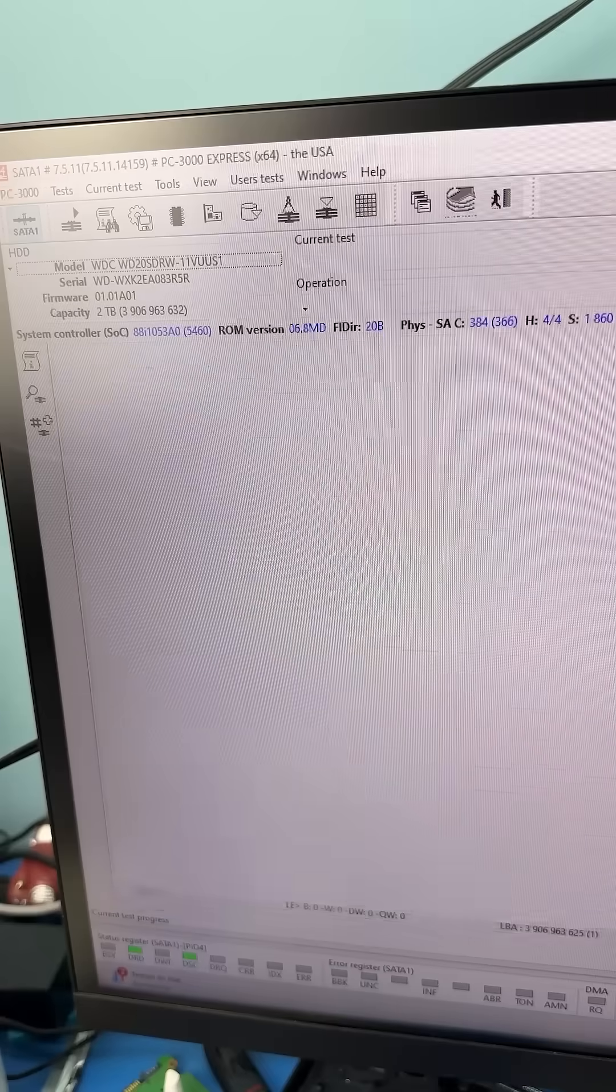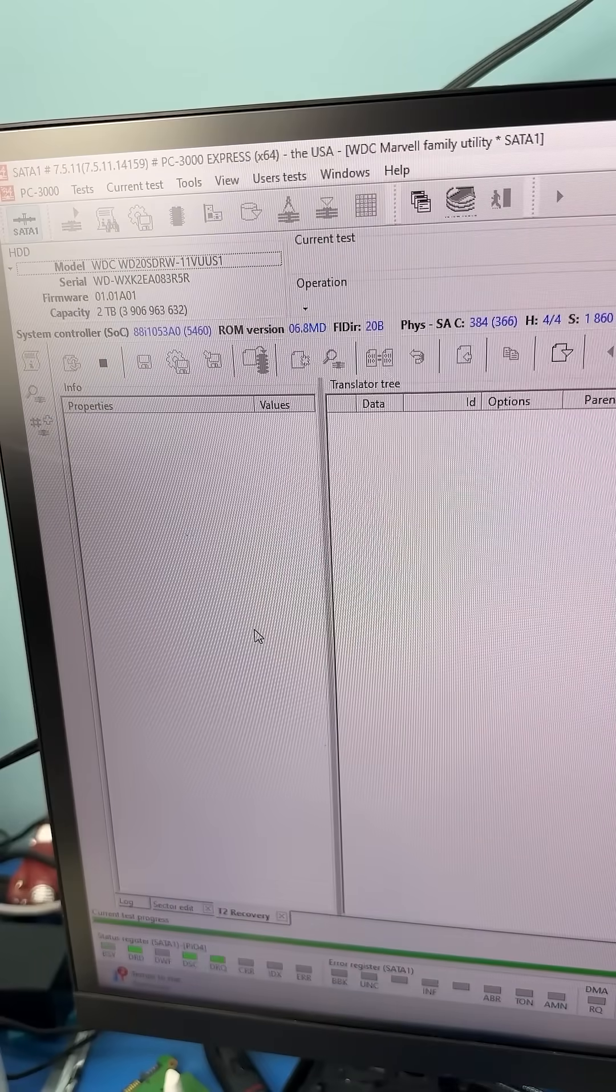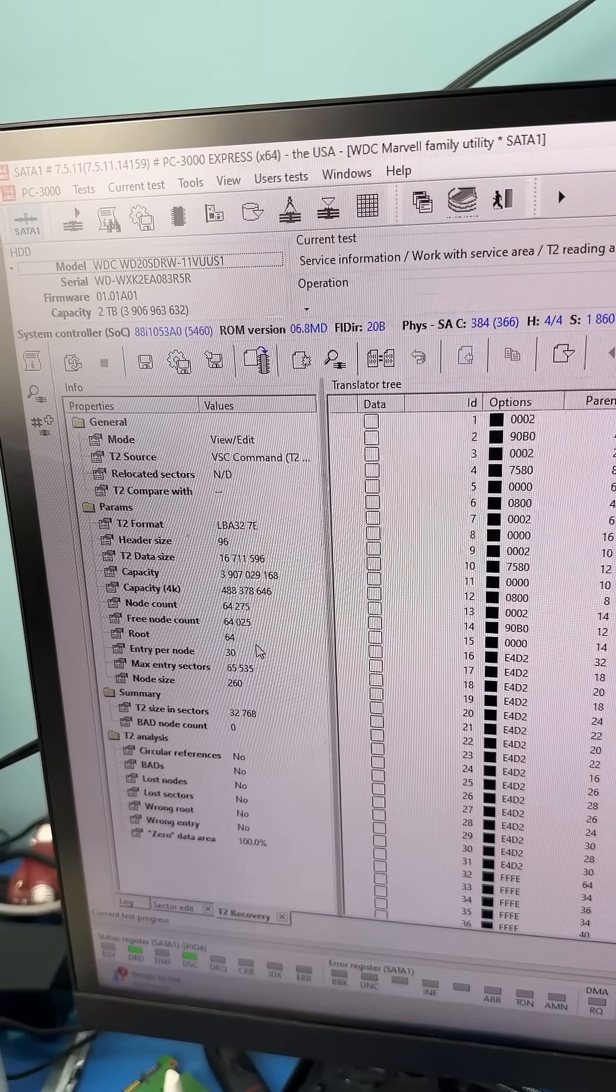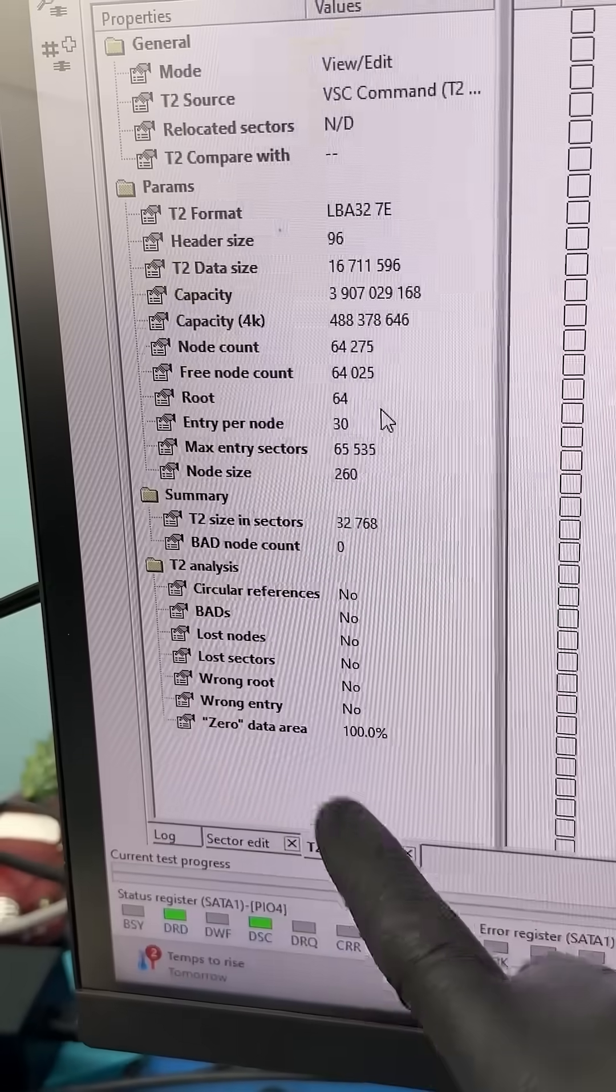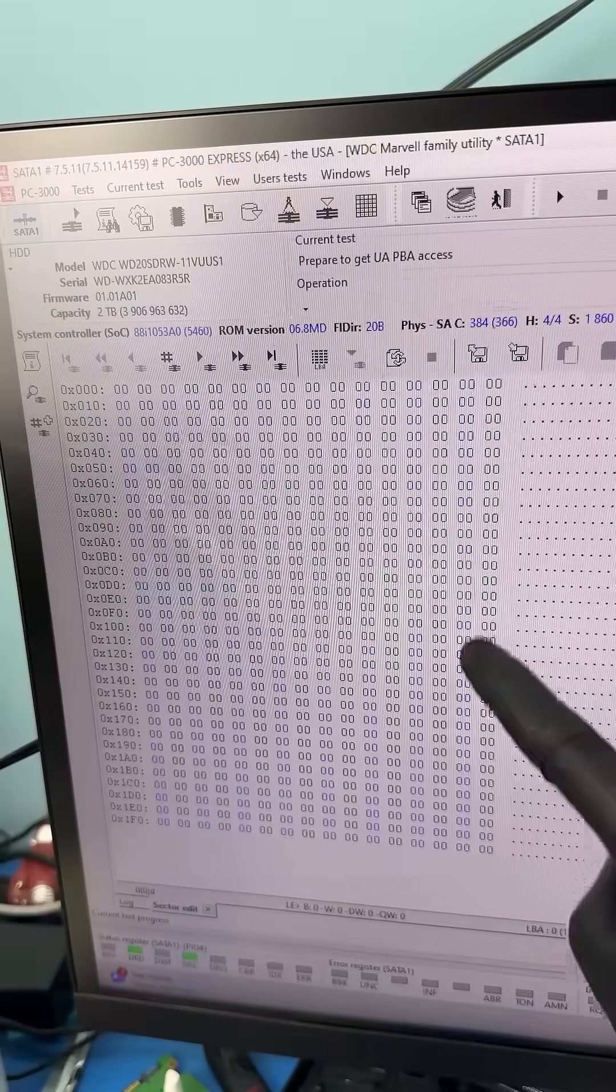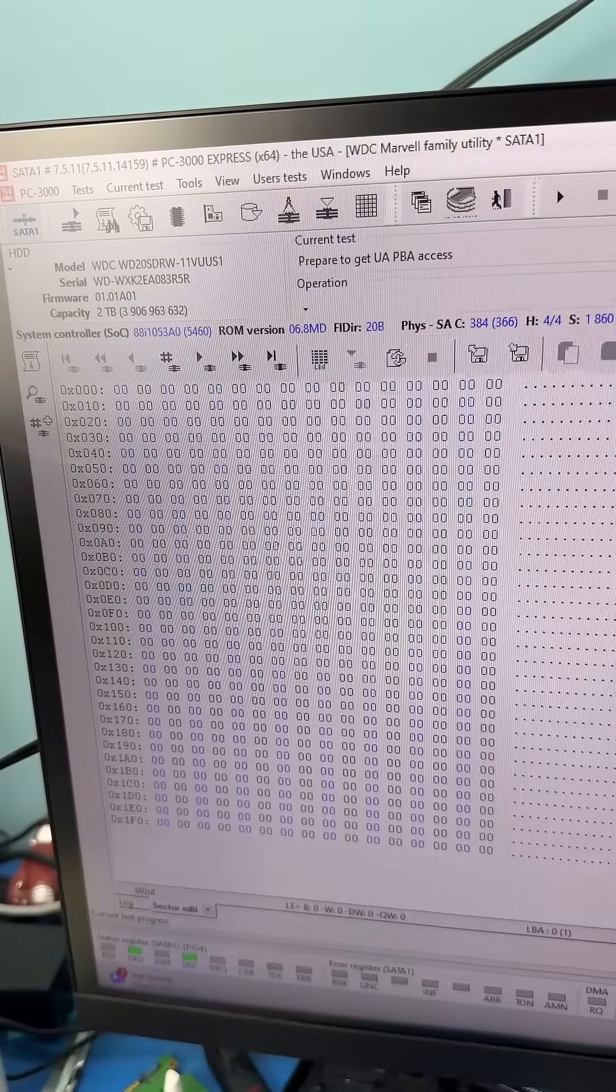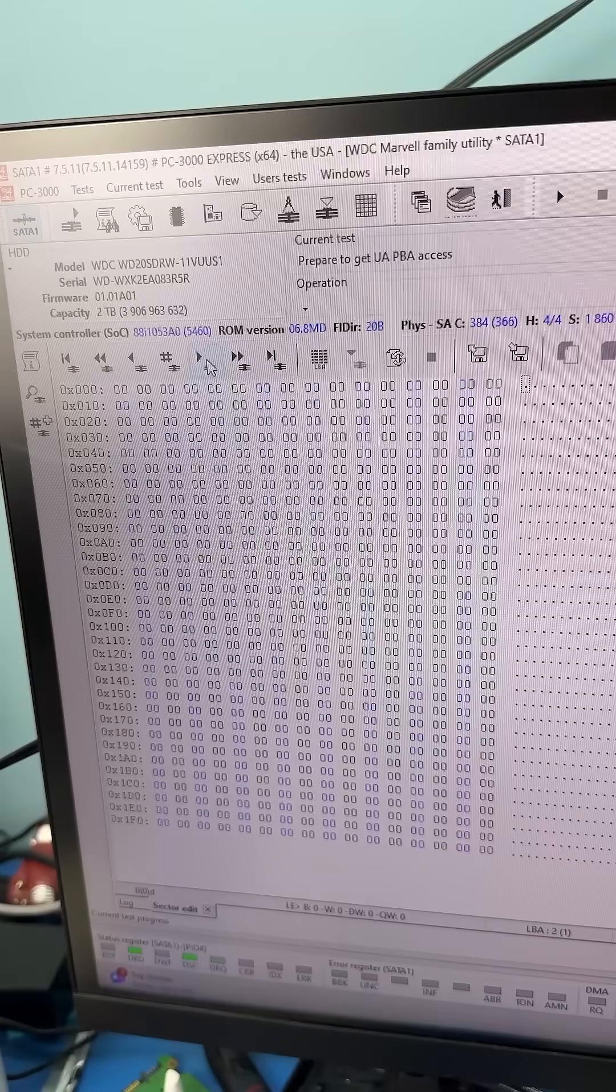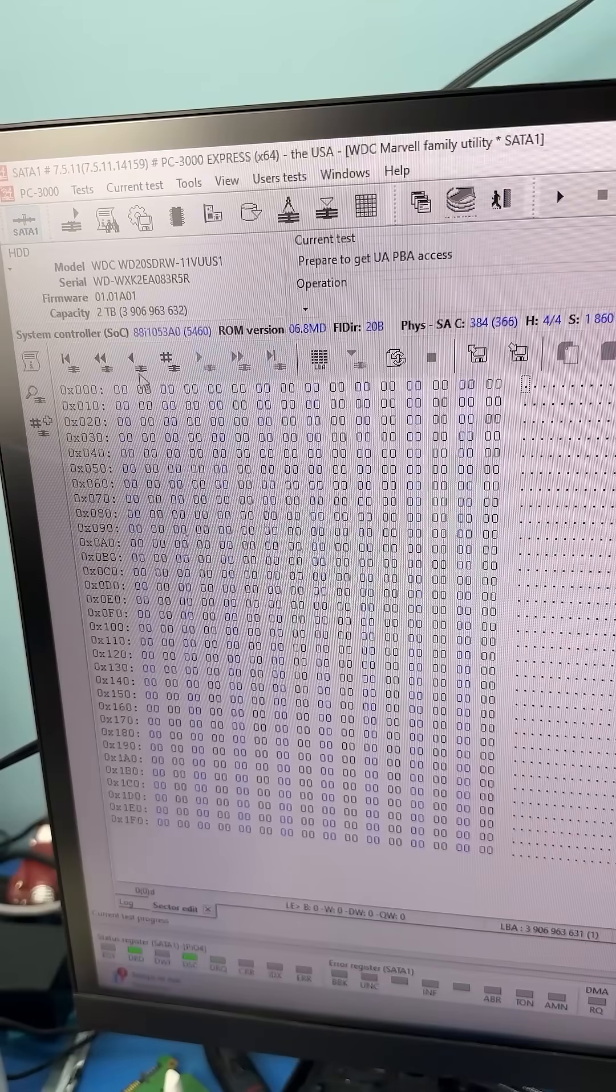After backing up the translator and modifying some firmware to speed up the drive, the translator ended up becoming corrupt. And when we go to sector edit, we can see that all the sectors are zeroed out, which means the drive believes there's no data.